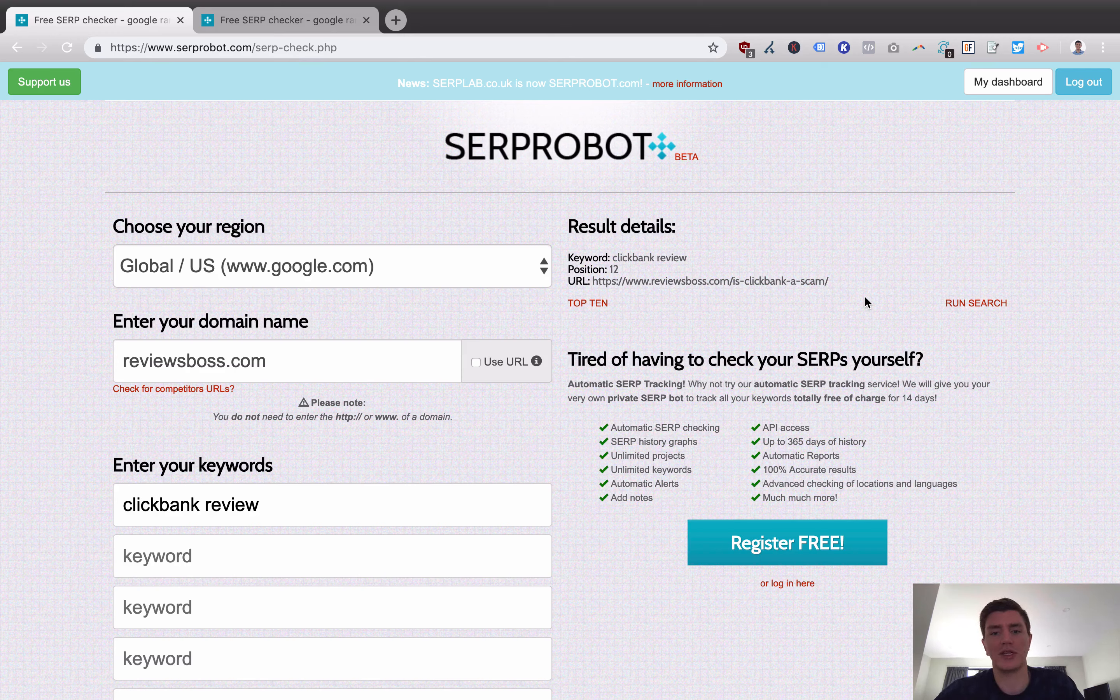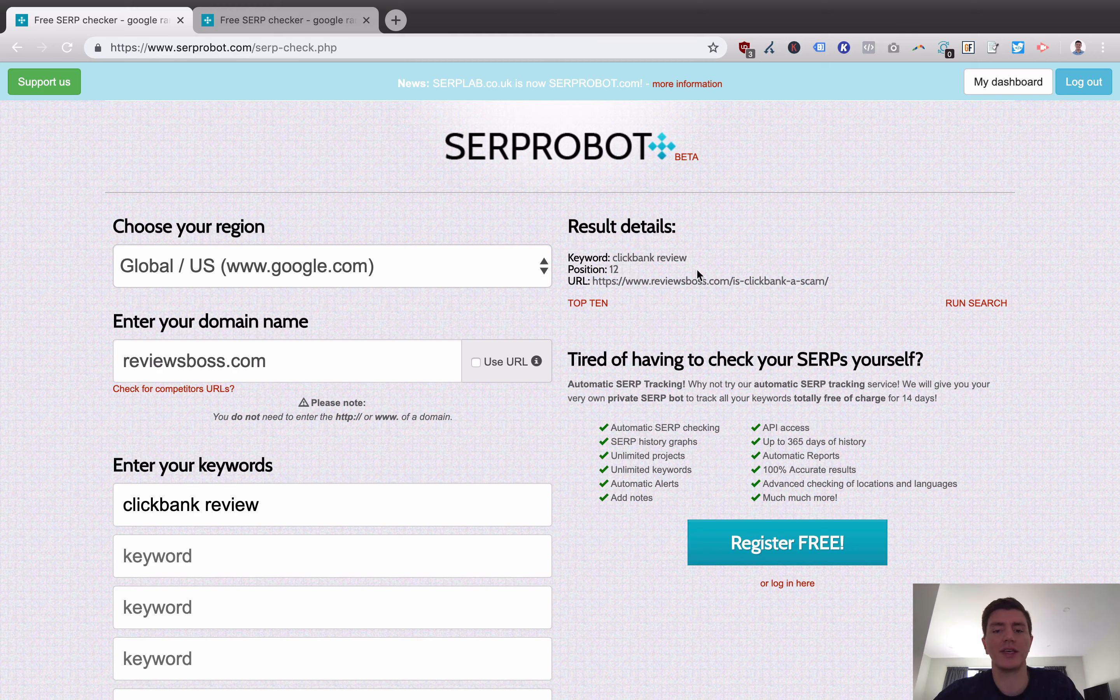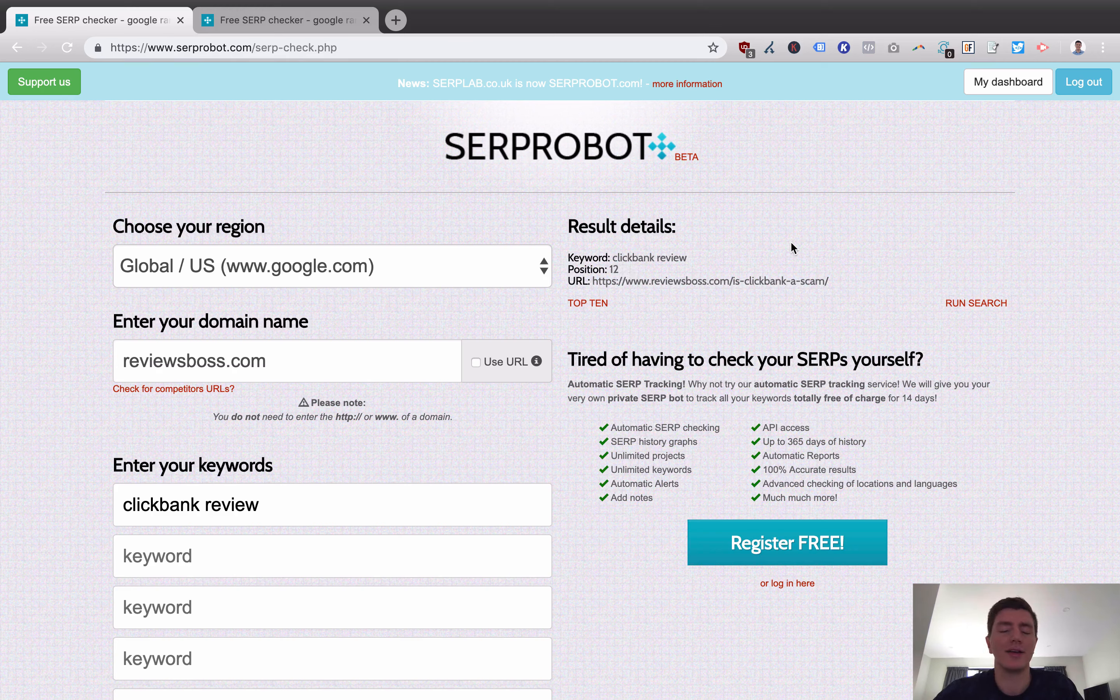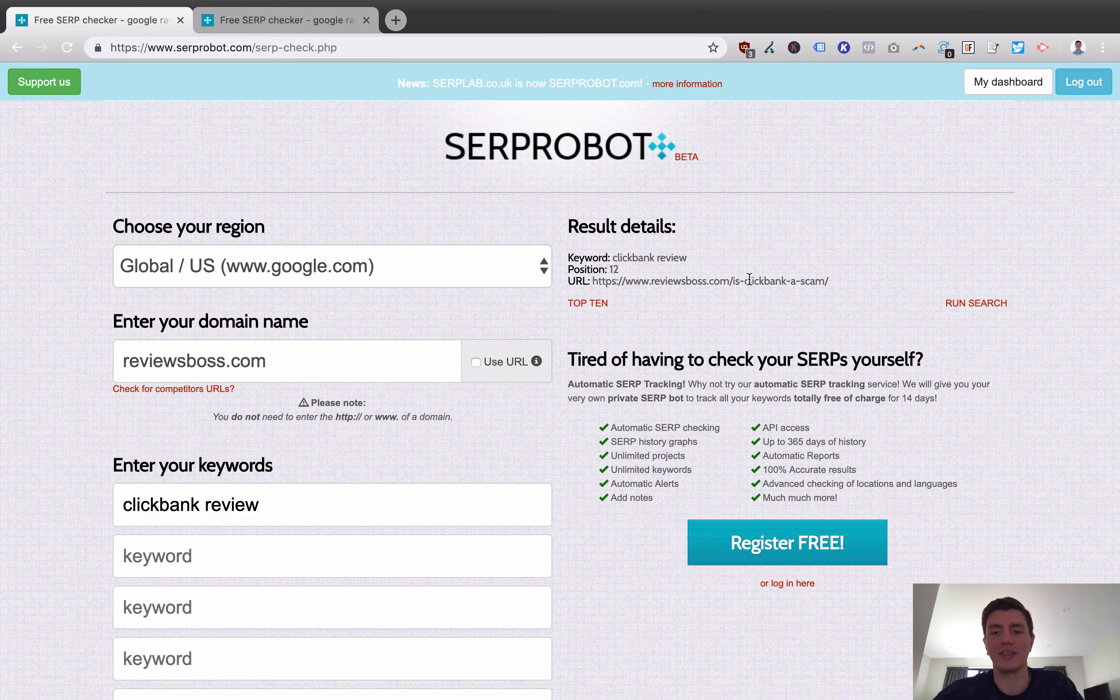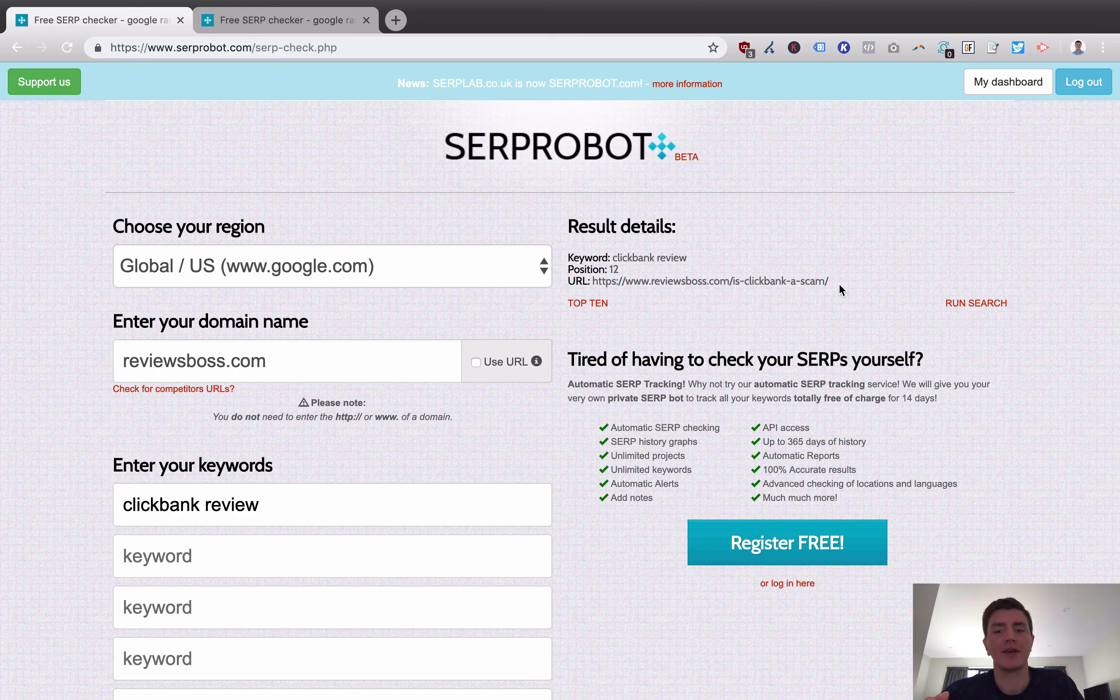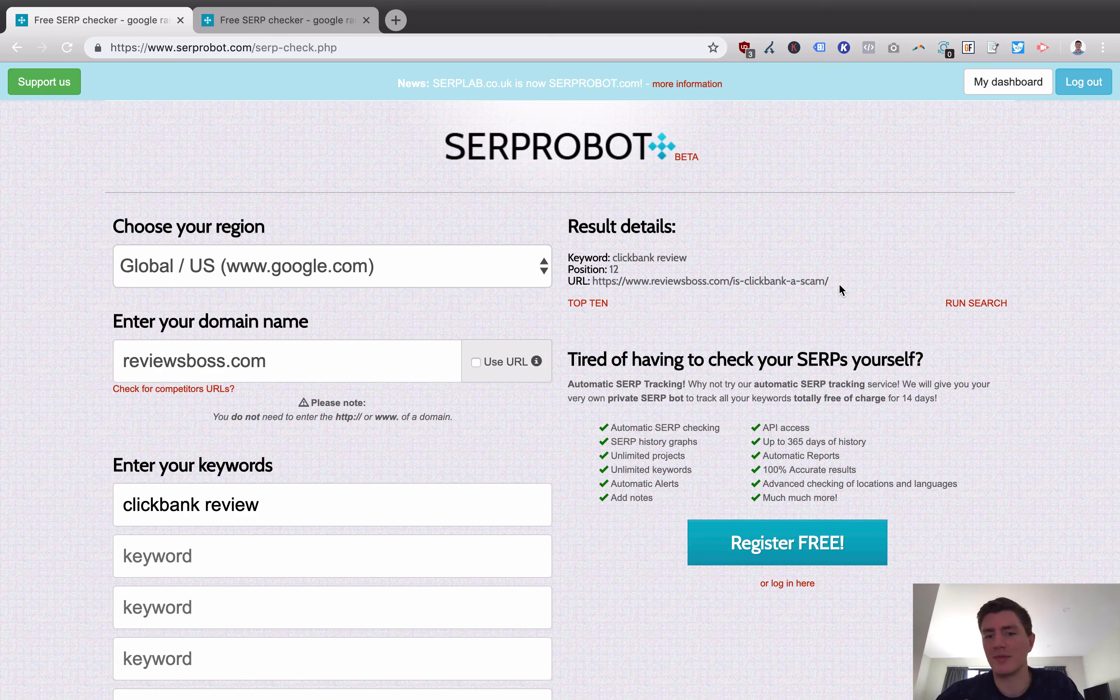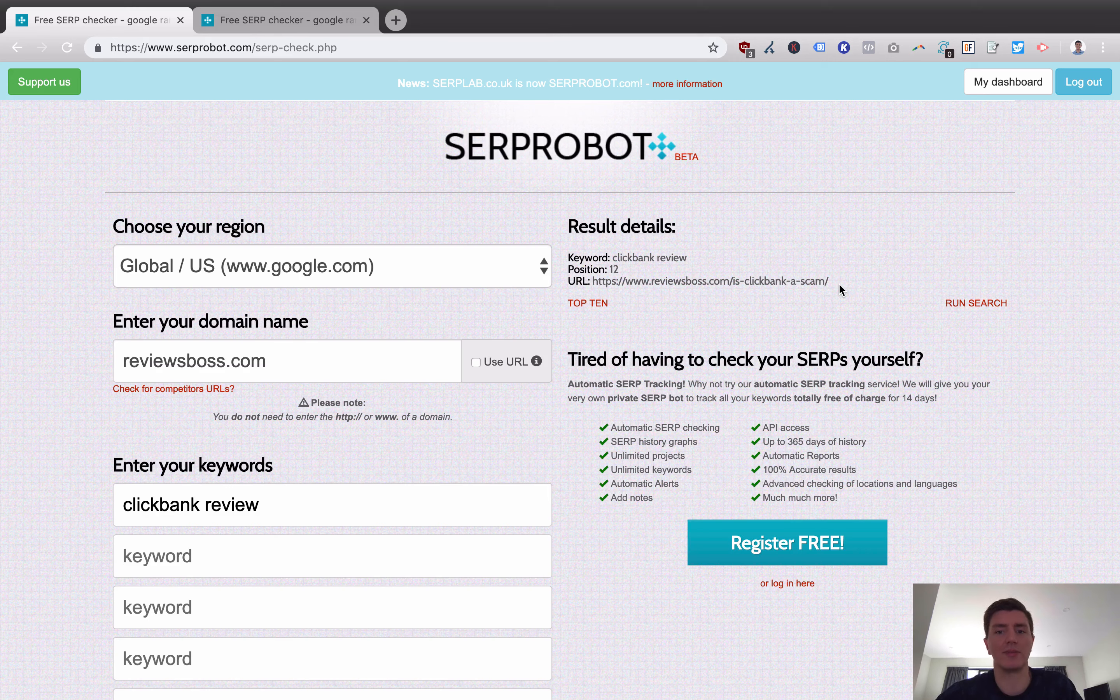Interestingly enough, one of the advantages of tracking your SERP results is the fact that I have a page on my site that's actually called ClickBank Review. That had historically been ranking really well for this keyword. And now that seems to have moved off and been replaced with this particular smaller article here that's not so detailed called Is ClickBank a Scam? I'm basically analyzing what's going on there. Maybe Google's not indexing my page for some reason. Maybe I've been penalized, whatever.